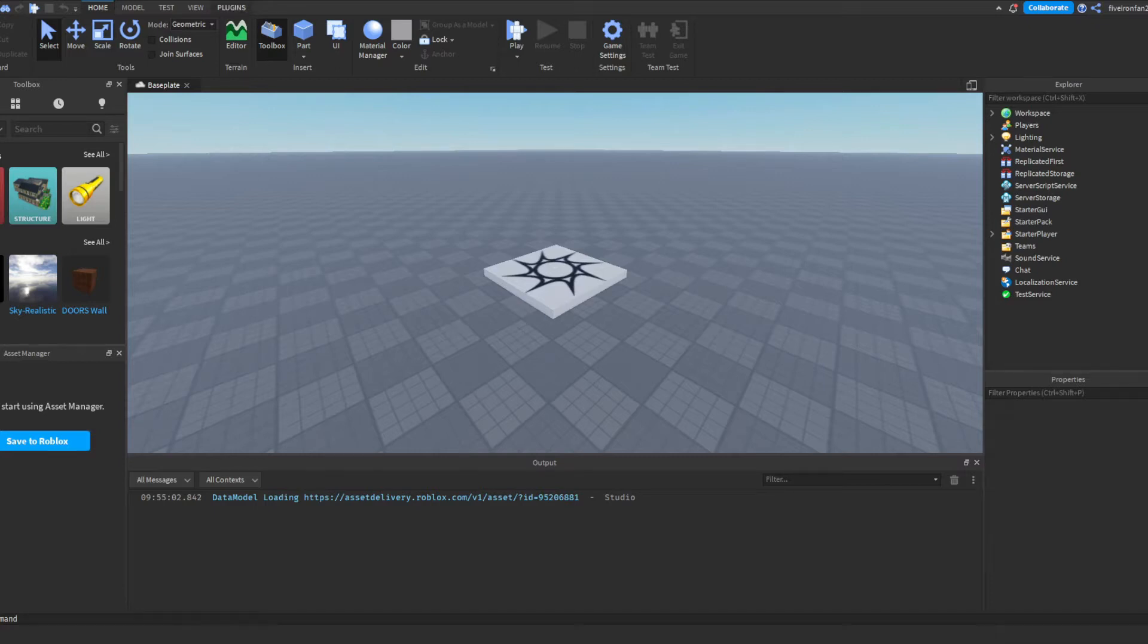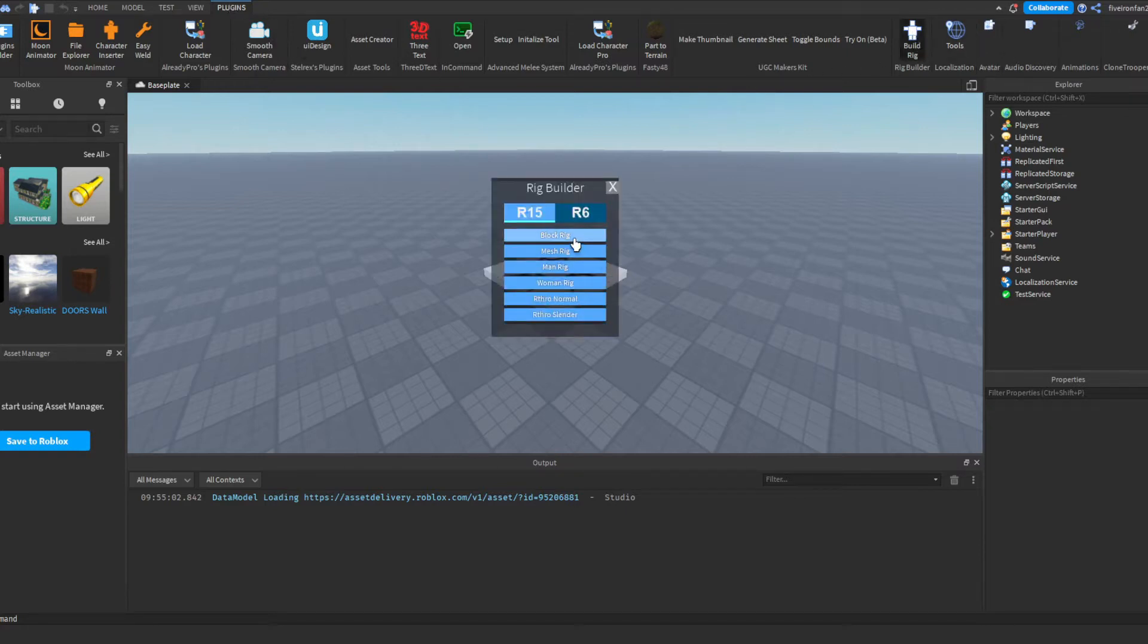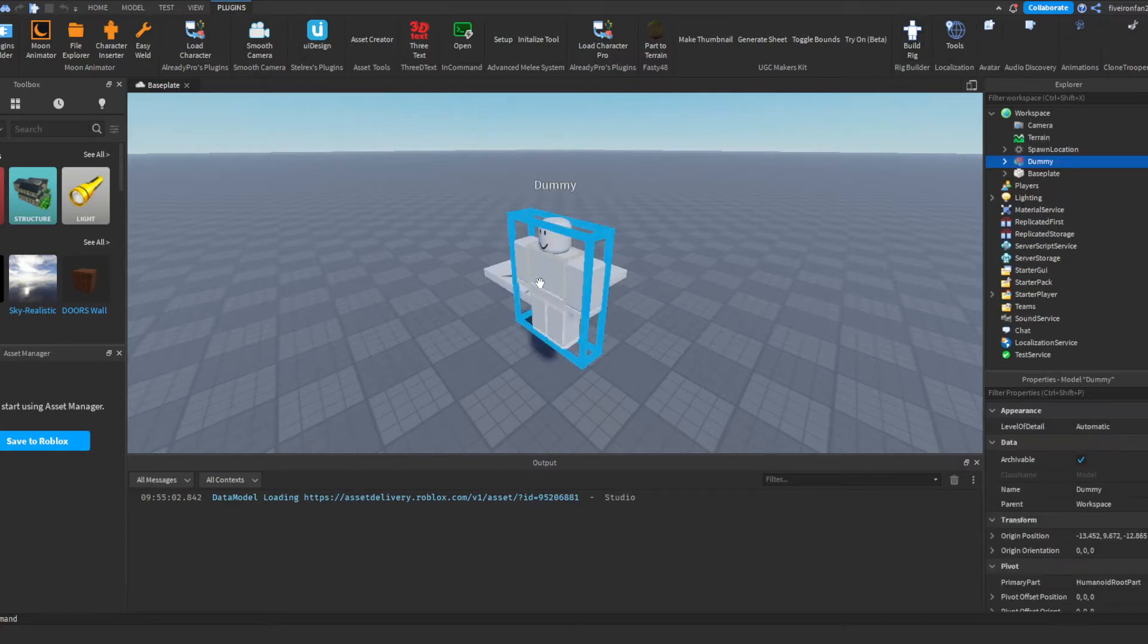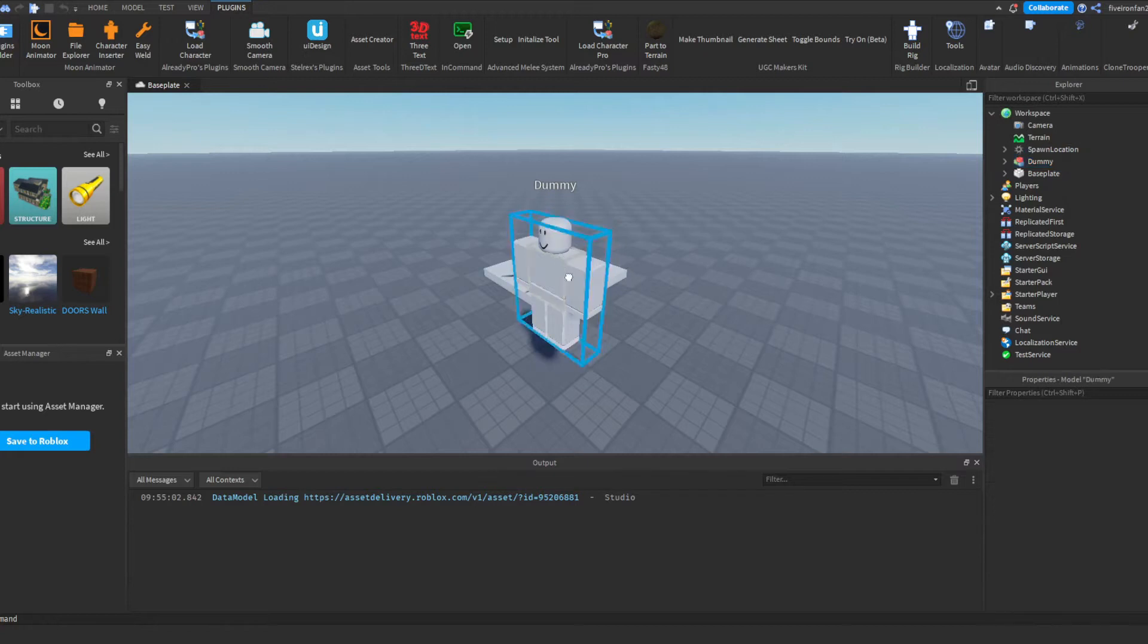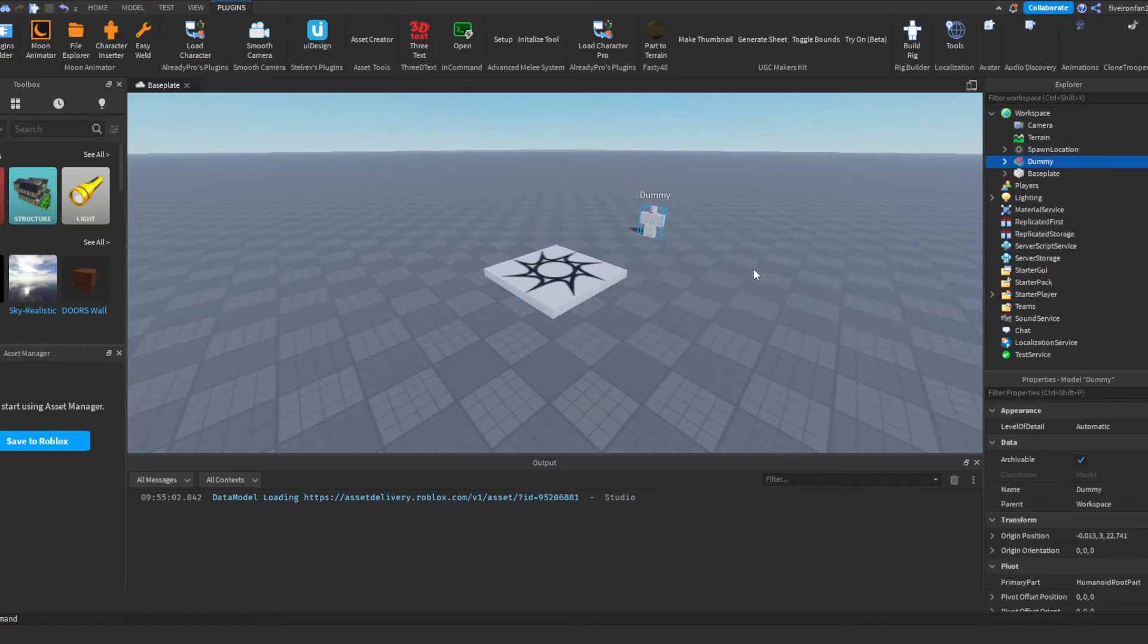So, no long intro today, we're going to get right into it. The first thing you're going to do is head over to Plugins in Roblox Studio and you're going to want to click this Build Rig button. Once you're there, you're going to click Block Rig and that's going to spawn this little dummy that we can animate and use with our video animation.